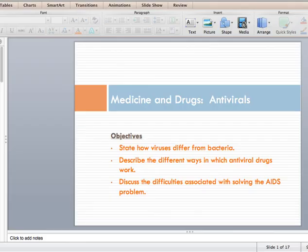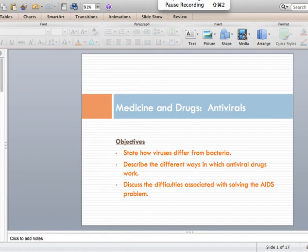And that ends the screencast for antivirals.